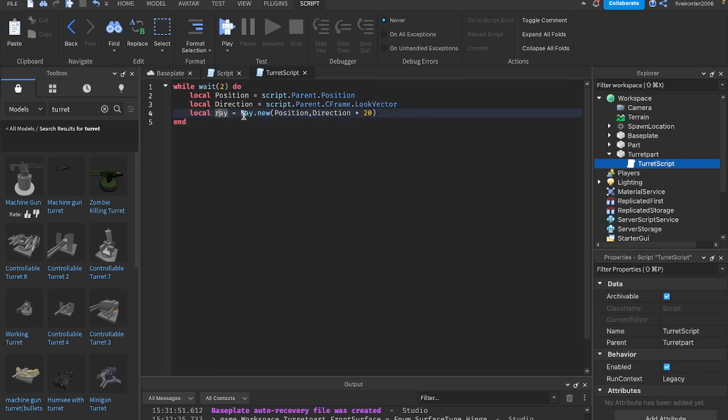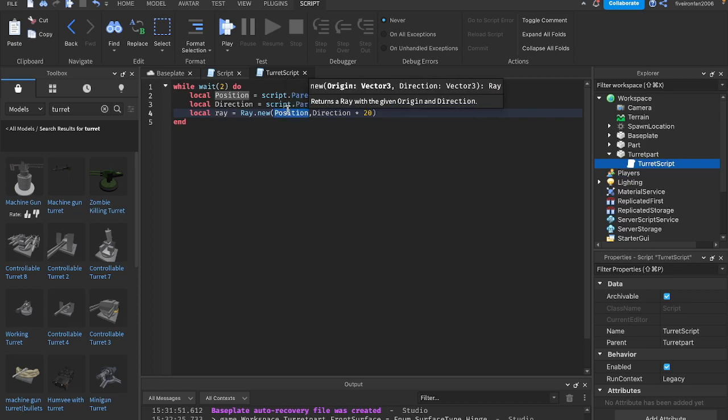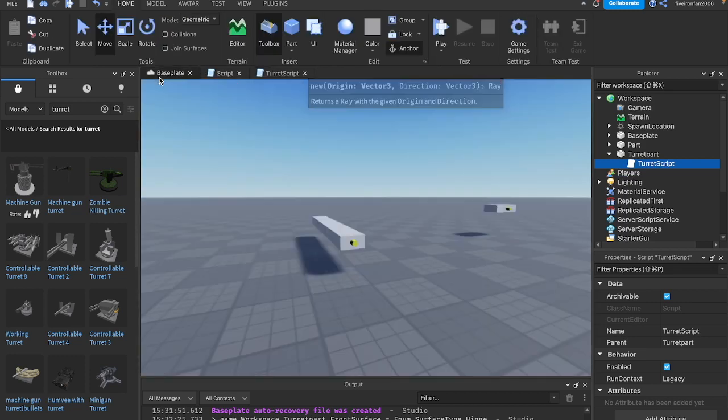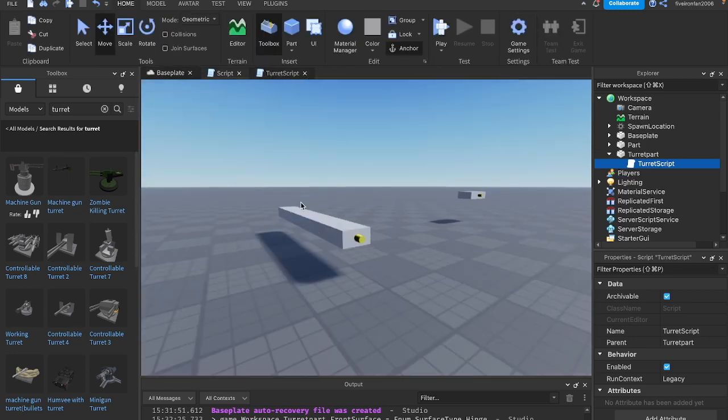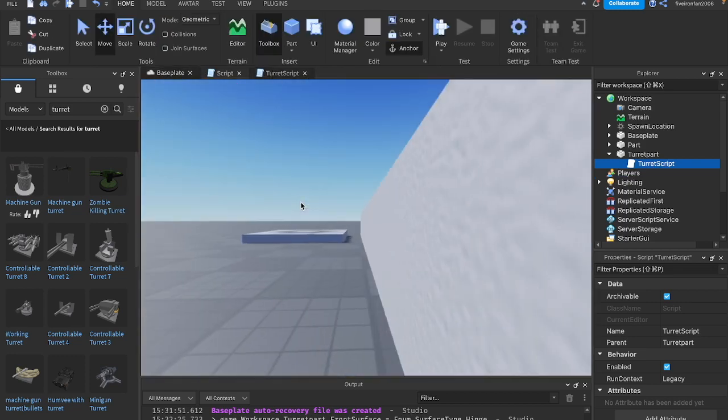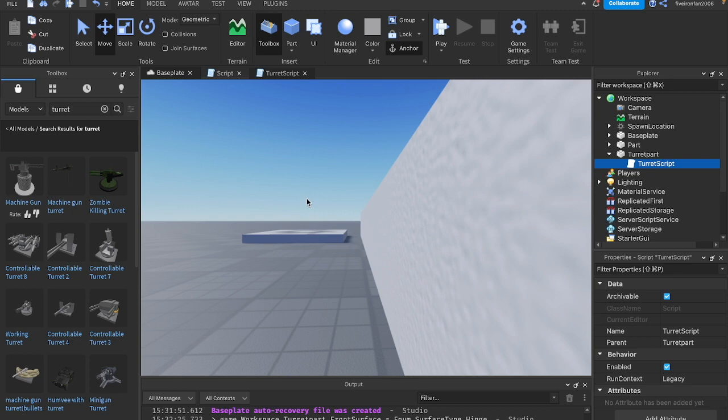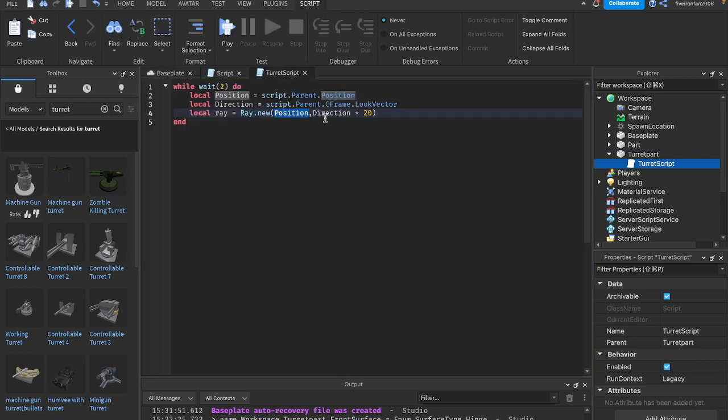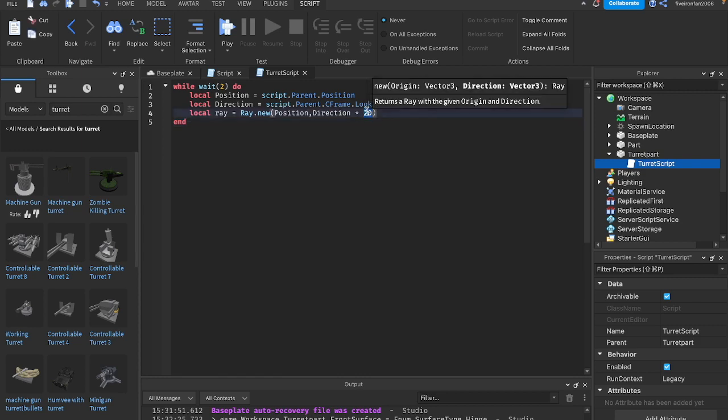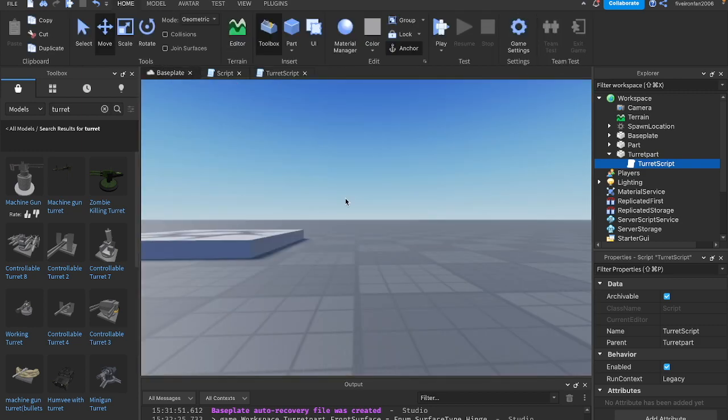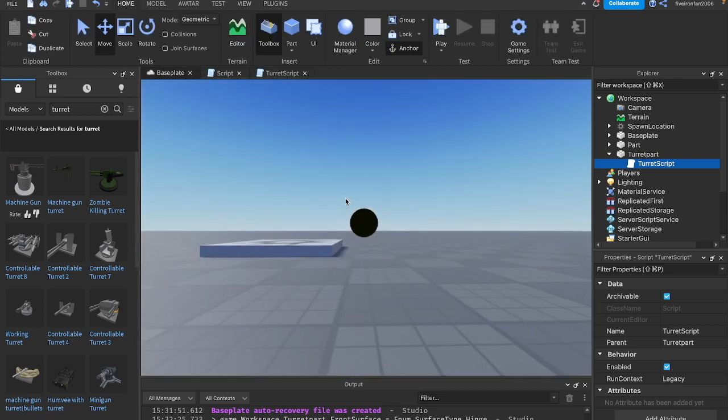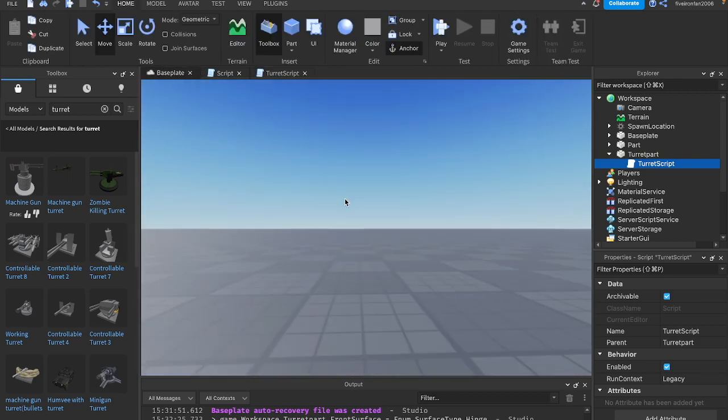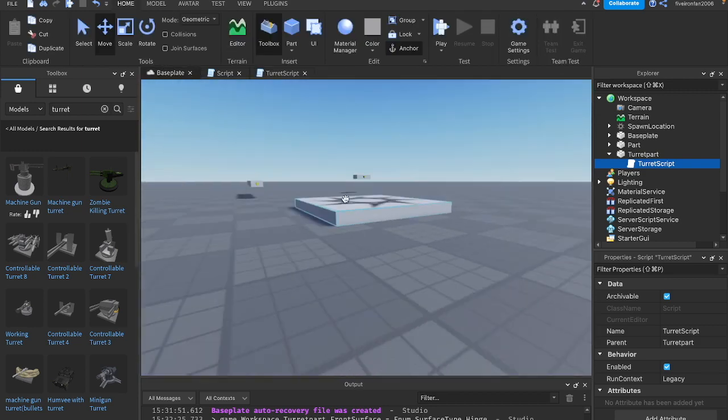We're going to multiply it and we're going to say 20. So it's going to shoot out 20 studs.